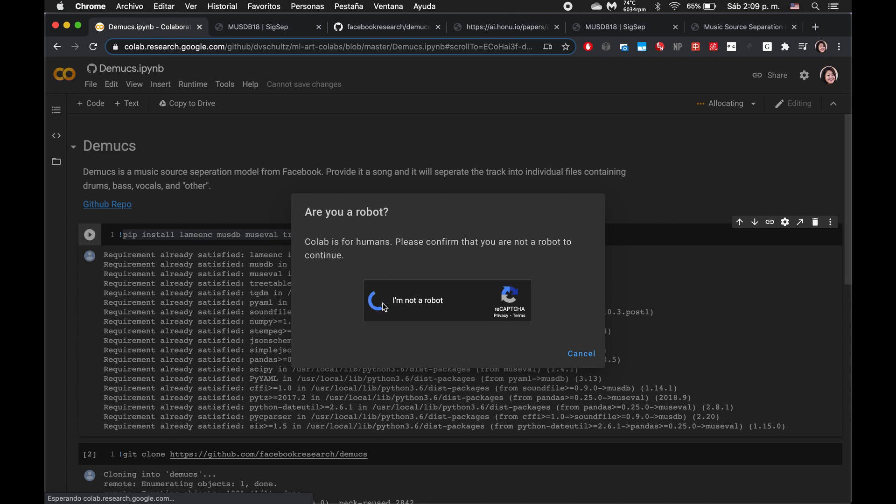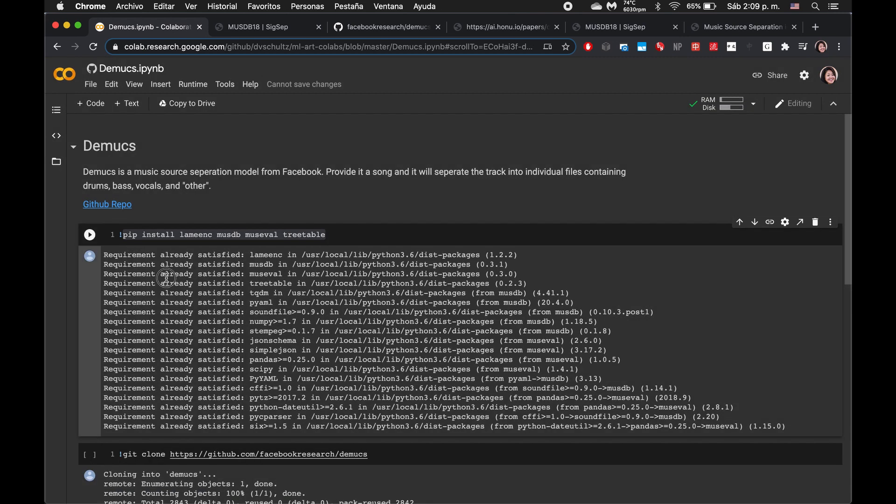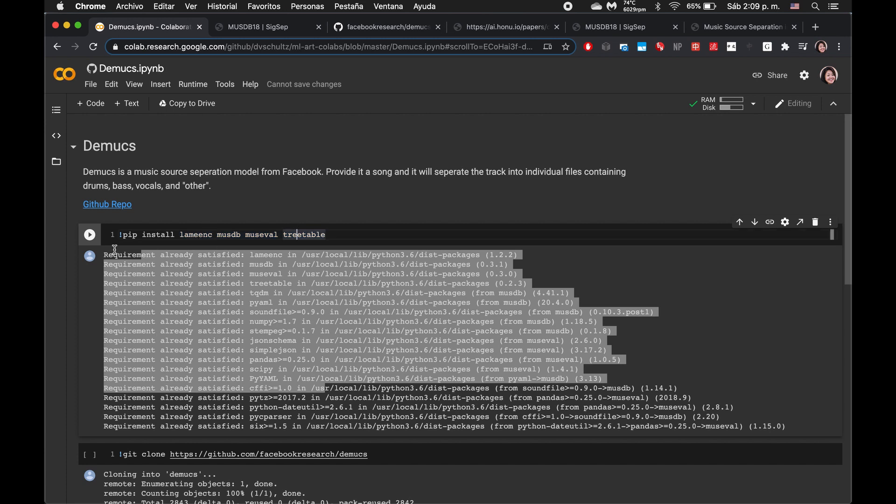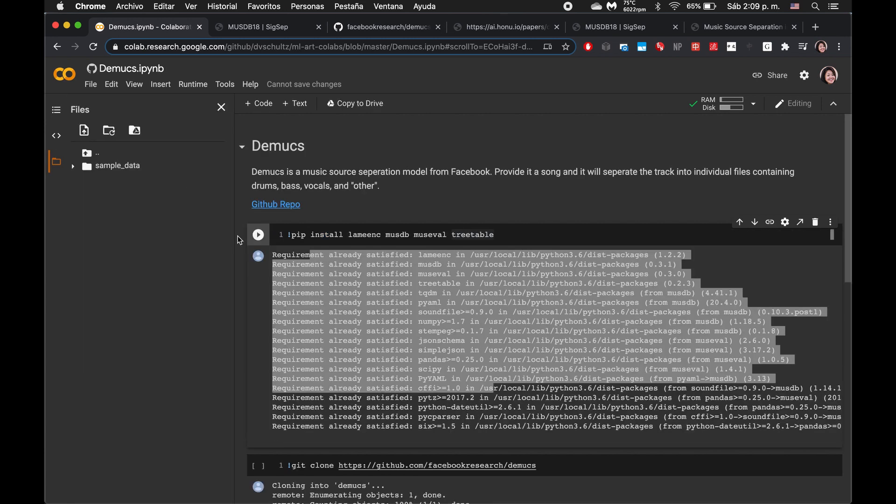I'll have to go through this capture. So this is mainly installing these libraries, these Python libraries for this particular notebook.